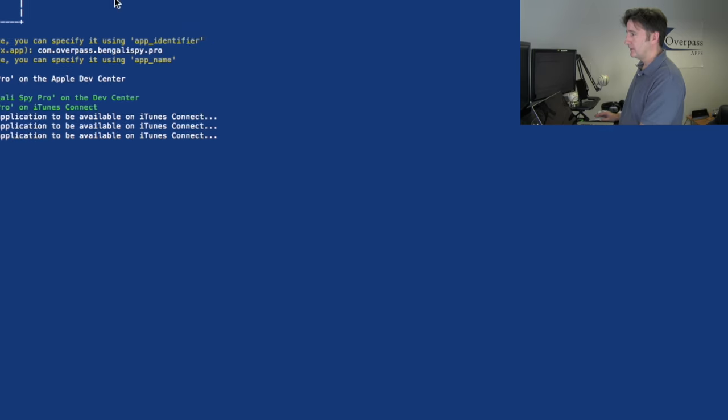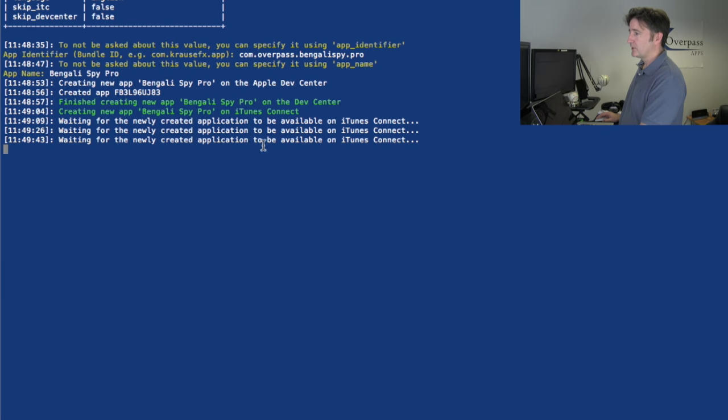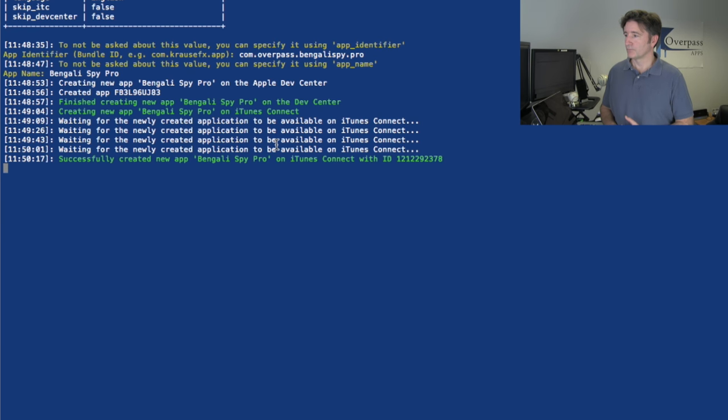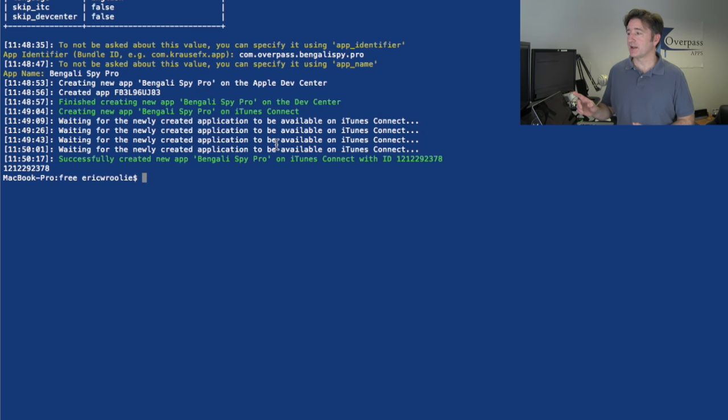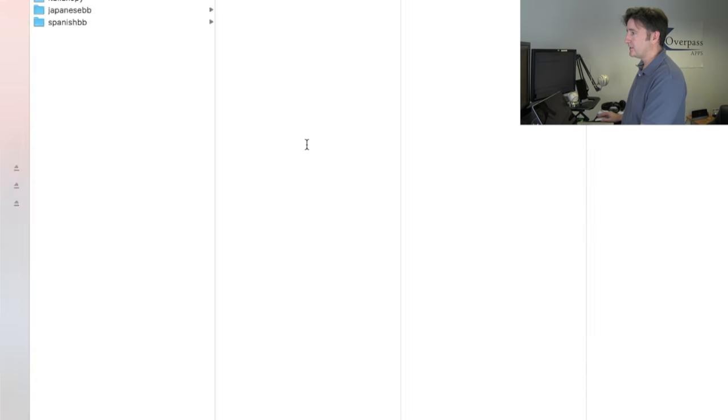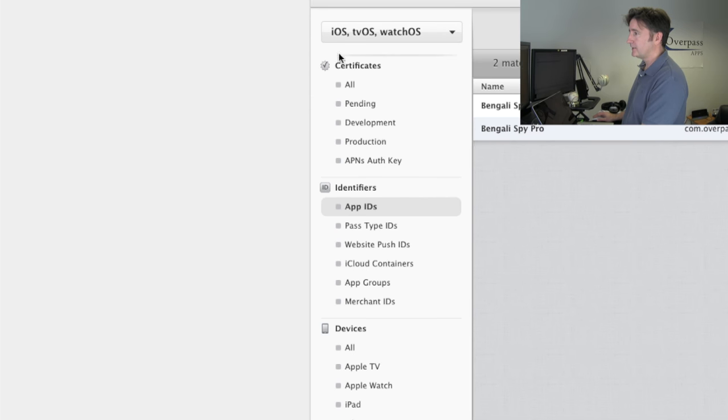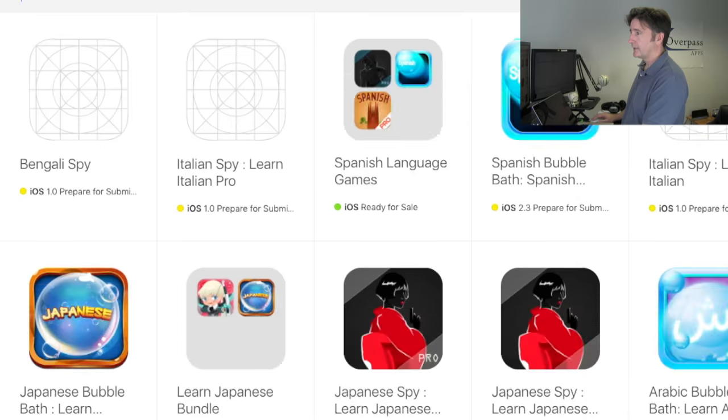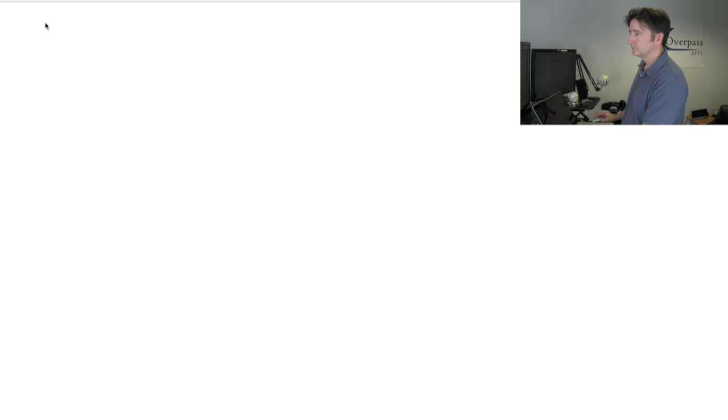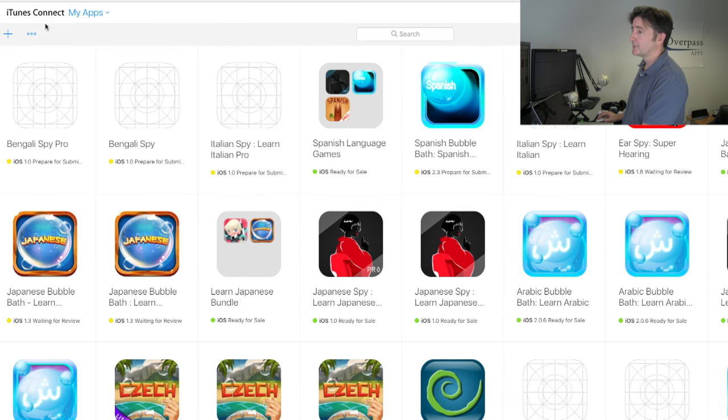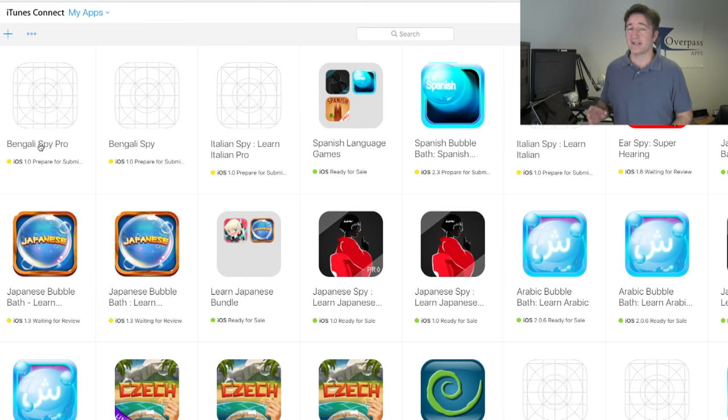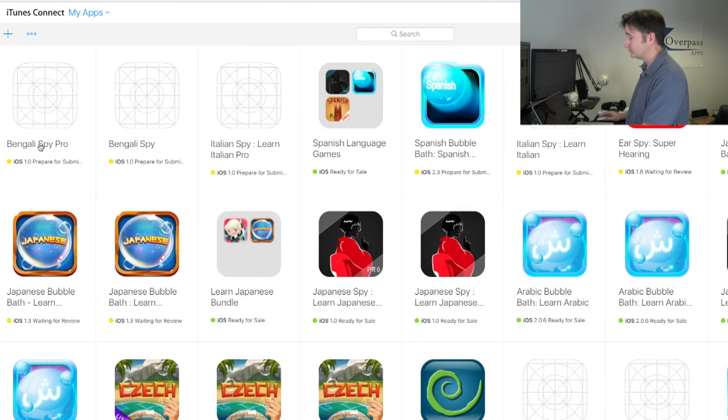If I go back over here, it's still waiting for iTunes Connect. So we just wait a few minutes there. Cool. There you can see it says successfully created Bengali Spy Pro on iTunes Connect. If I go back over to iTunes Connect and refresh, you can see here it's already created Bengali Spy Pro. So it's created in both places using one command line and it only took like a couple of minutes.